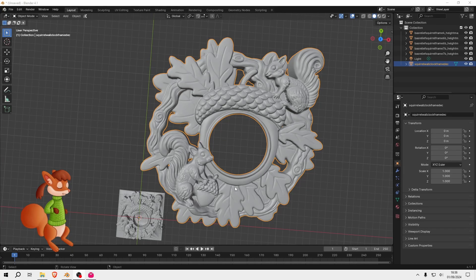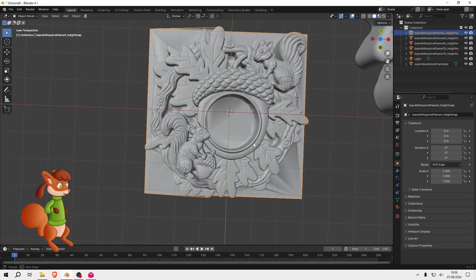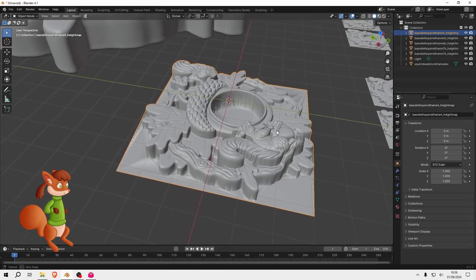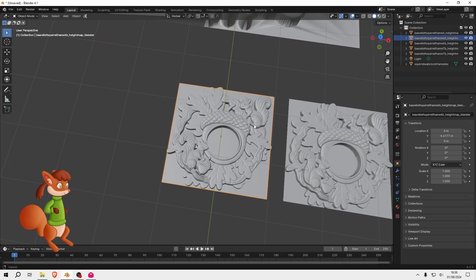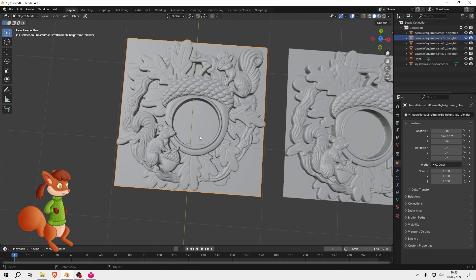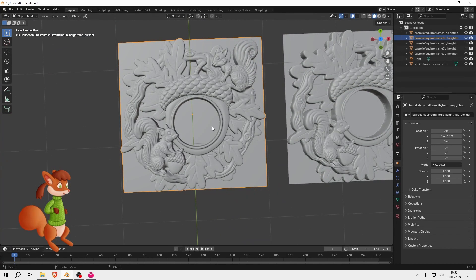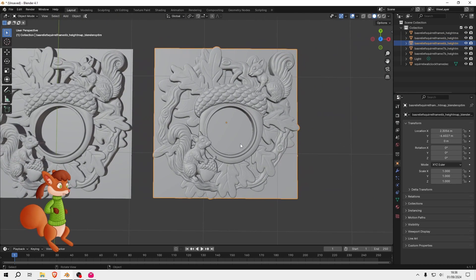This is the decimated model that I exported from ZBrush. This is a model I exported from PixelCNC. This is a model I created using the height map in Blender. This is the higher subdivided model. And this is the optimized version of that, which I created in MeshLab.